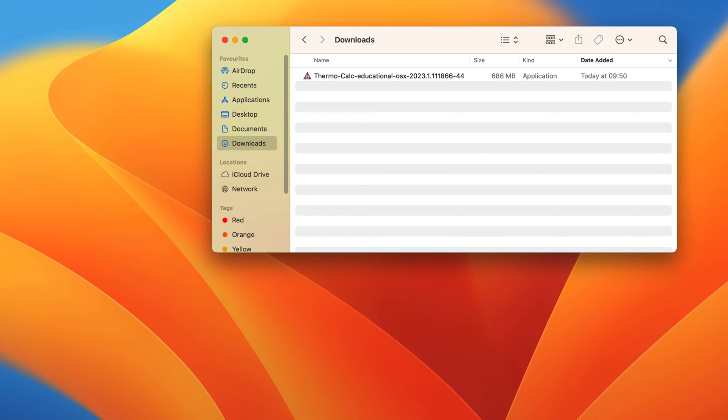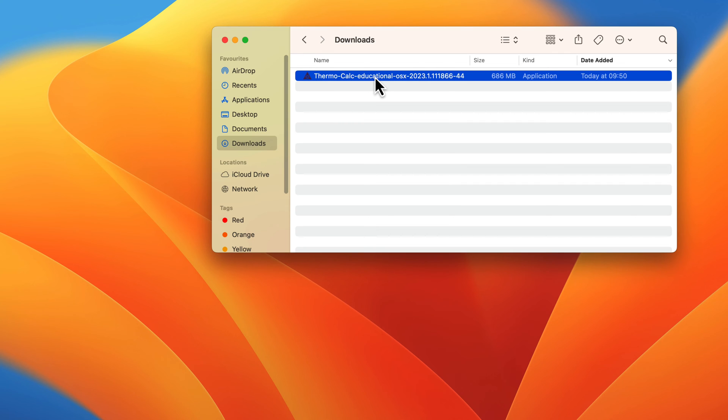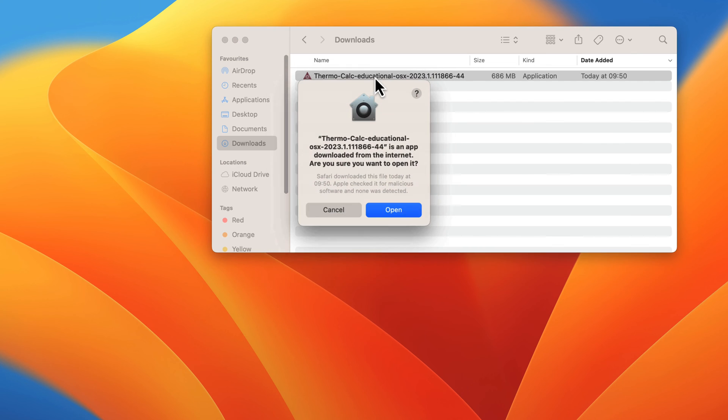Once the download is done, navigate to the folder where your computer saved the downloaded file. Double-click on the file to begin the installation. If a security box appears asking if you are sure you want to open the file, click Open.